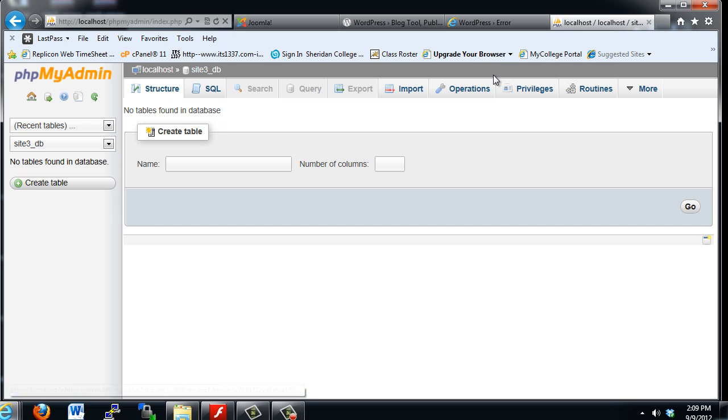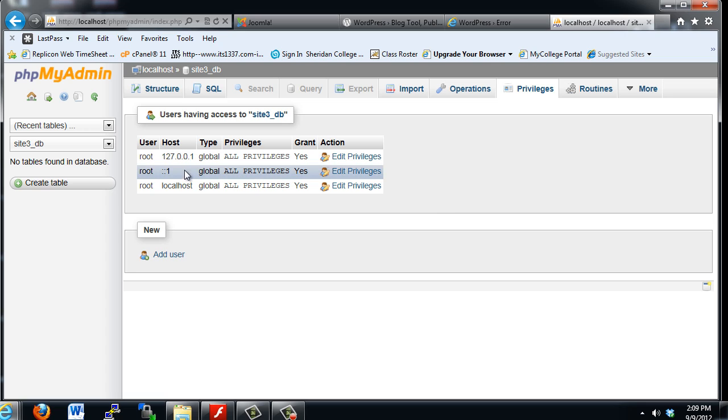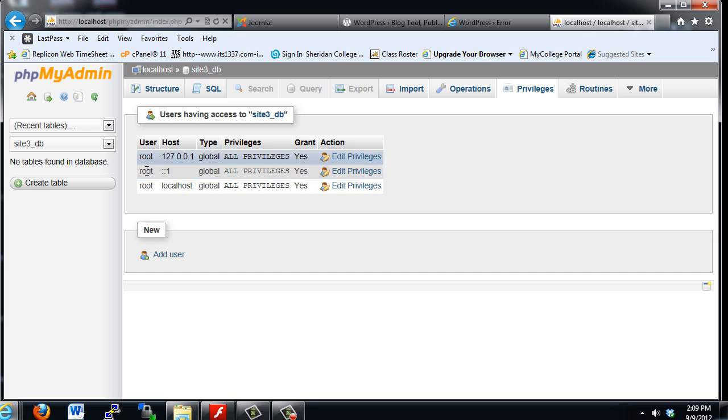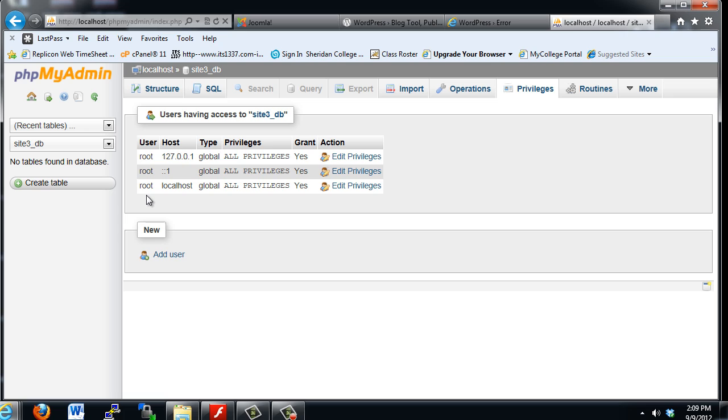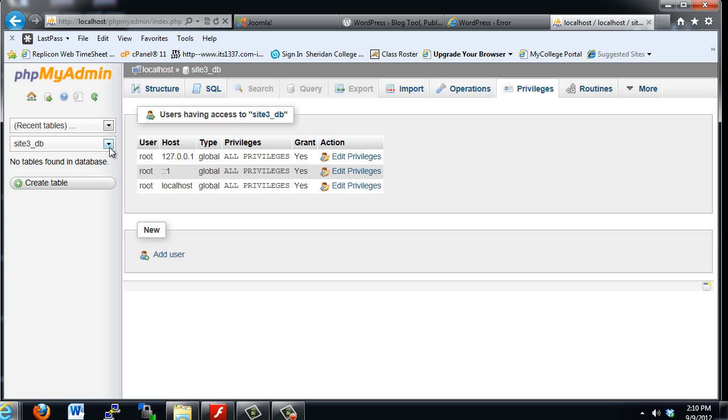Now, in the future, when we're working on a web host, on a public web server, you're not going to have the user be root, because the owners of the web hosting company will be the only ones that have root access. You will have your own username, and you will need to have access with all privileges to your database. But it won't be user root, it'll be whatever your username is on your web host.